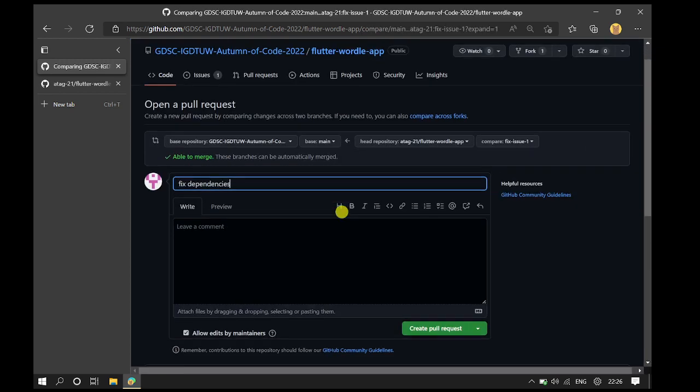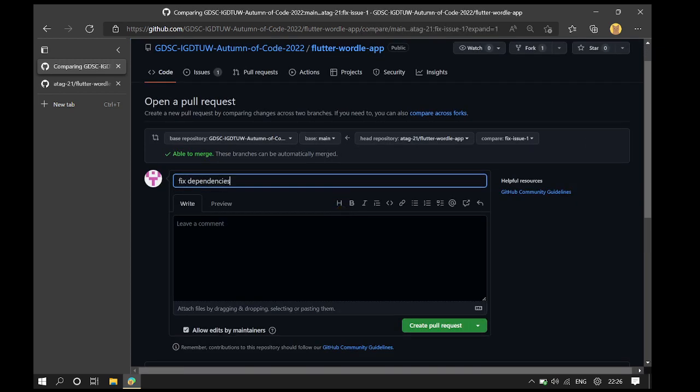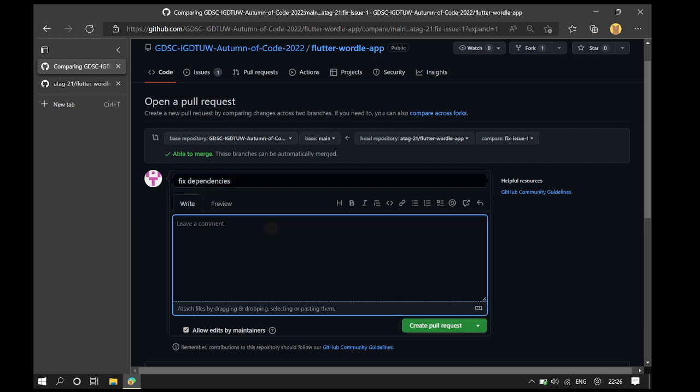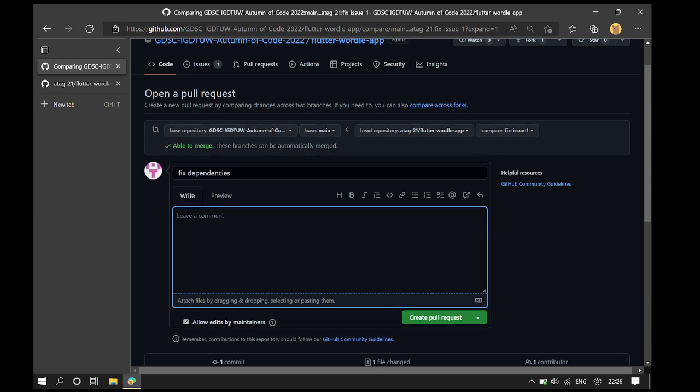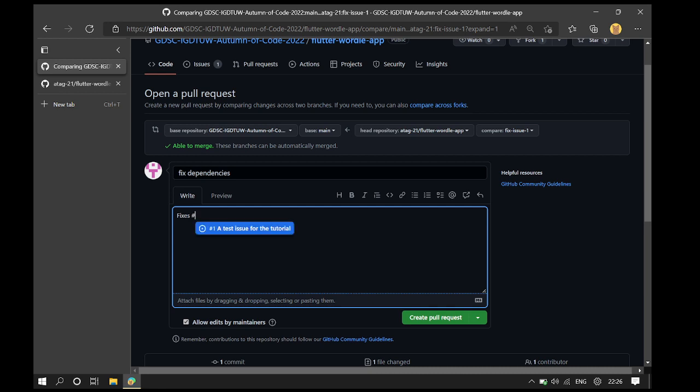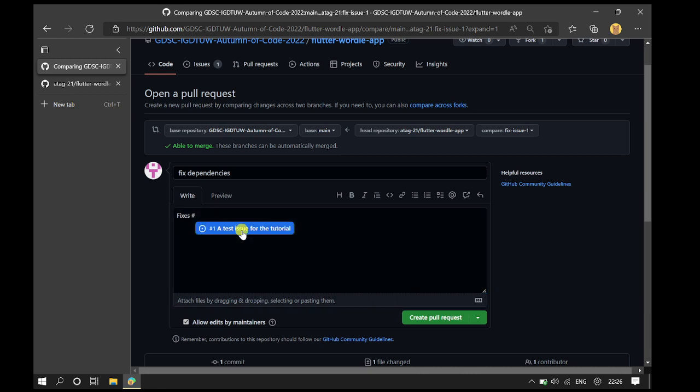And we can see that the title has already been populated for us. And in the body, we will describe the changes that we have made and that this pull request fixes hashtag the issue number 1.